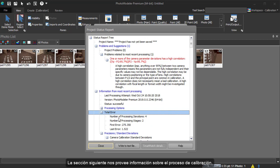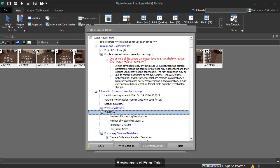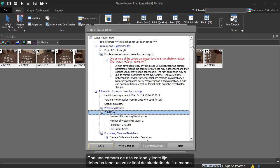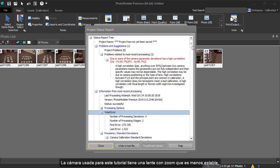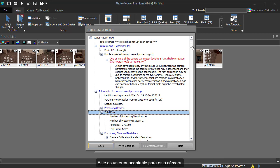The next section gives us information about the calibration process. We check the total error. With a high quality camera and fixed lens, you should have an ending value of around 1 or lower. The camera used for this tutorial had a zoom lens, which is less stable. The minor inconsistencies give a slightly higher total error. This is an acceptable error for this camera.